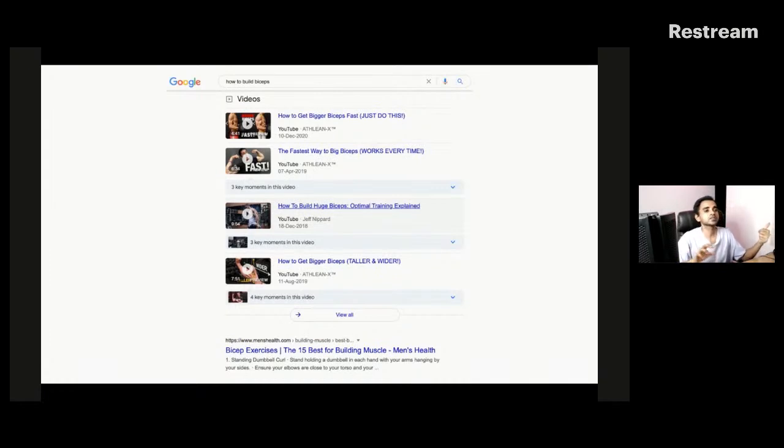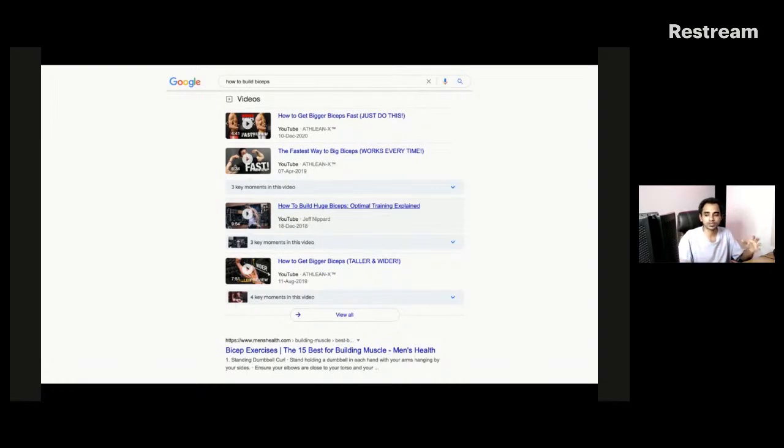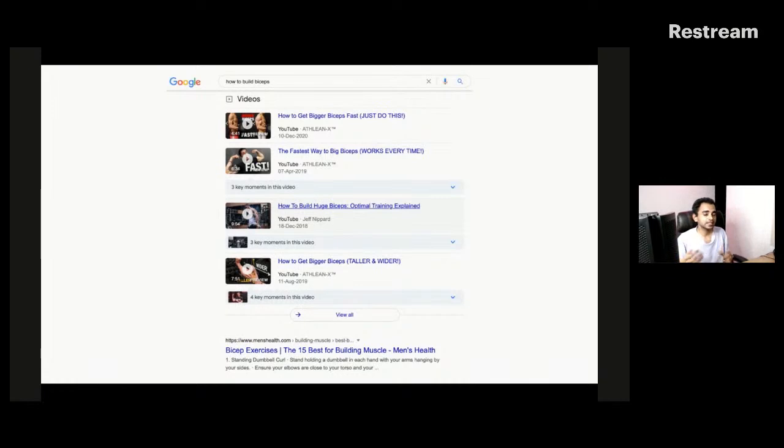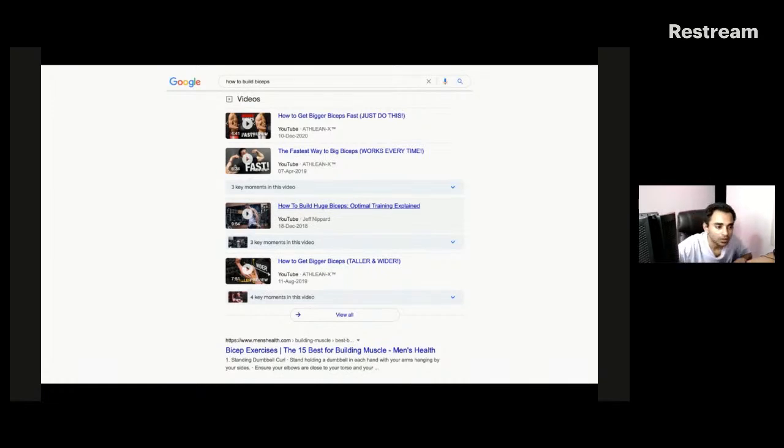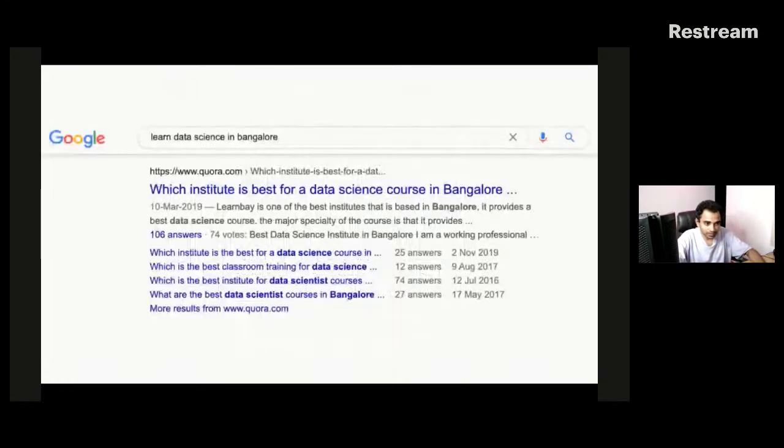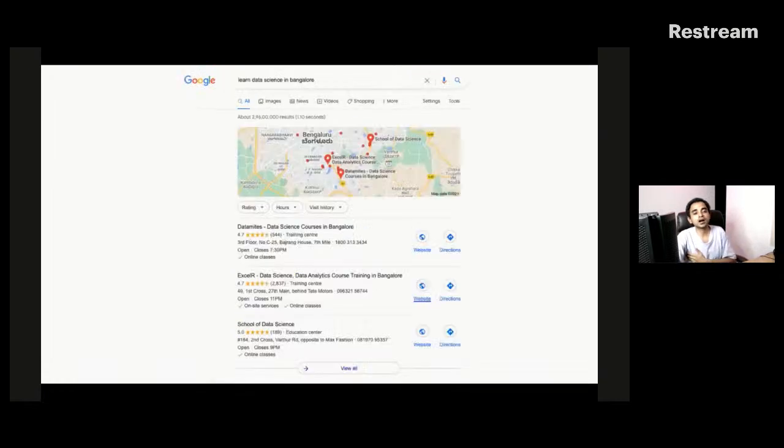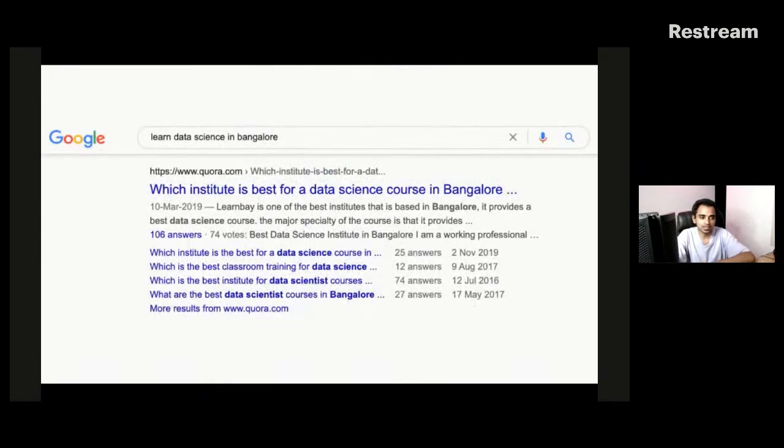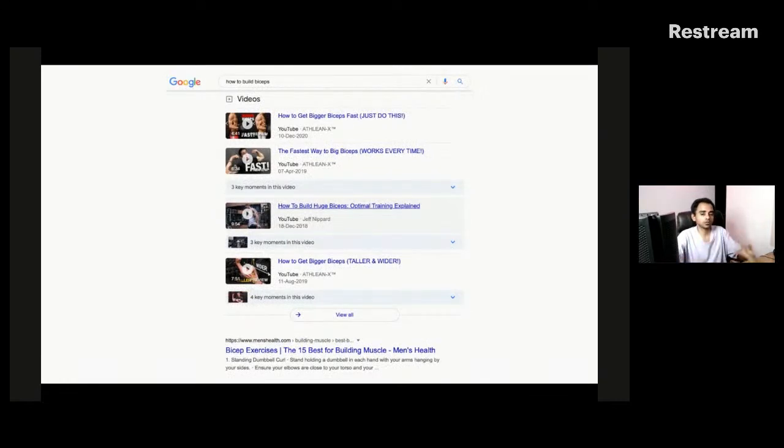Obviously you don't want to spam, but again, just the way you're doing Quora, you can participate, add value. And then maybe you could mention or maybe without putting down a link, we do provide these free resources you would love to check out. And the third is how to build biceps. I searched for this and all the big YouTubers, Athlean-X and Jeff Nippard showed up. If a query has video results showing up, YouTube videos come because Google knows that if this particular query search user has a video consumption intent.